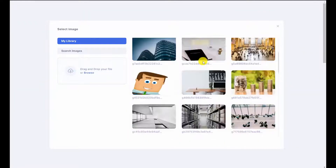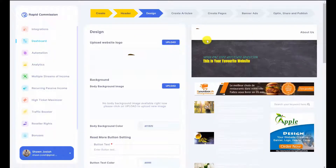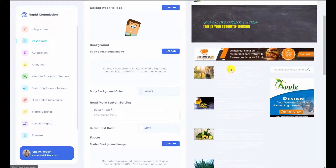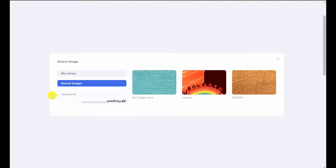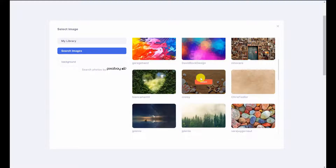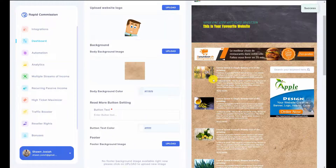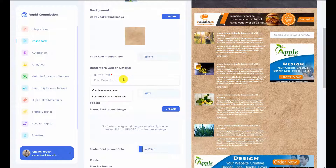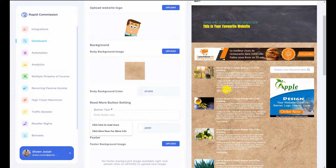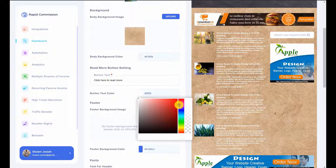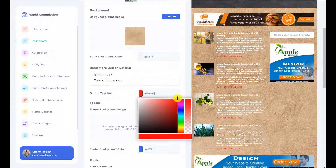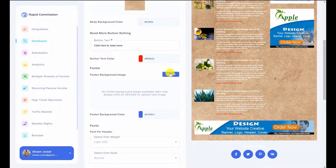Next I'll upload a logo — it appears at the top left-hand corner. There are banners and content for the articles that we can select later. For the background image I can search for backgrounds and pick something plain. Here's the read-more button setting — a small icon for readers to click. I can set it to say 'click here to read more' and change the text color to red. In the footer I can upload another image and adjust footer color and font size.